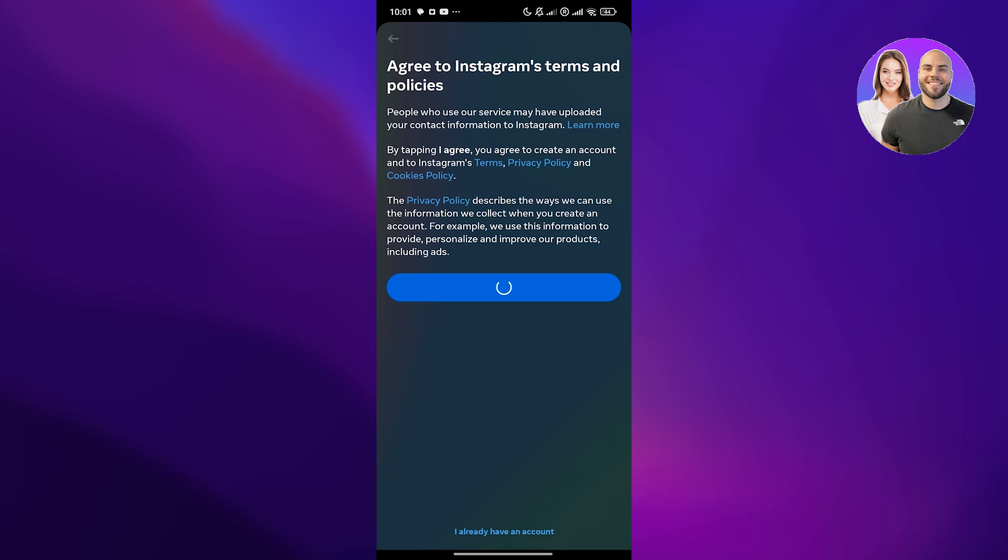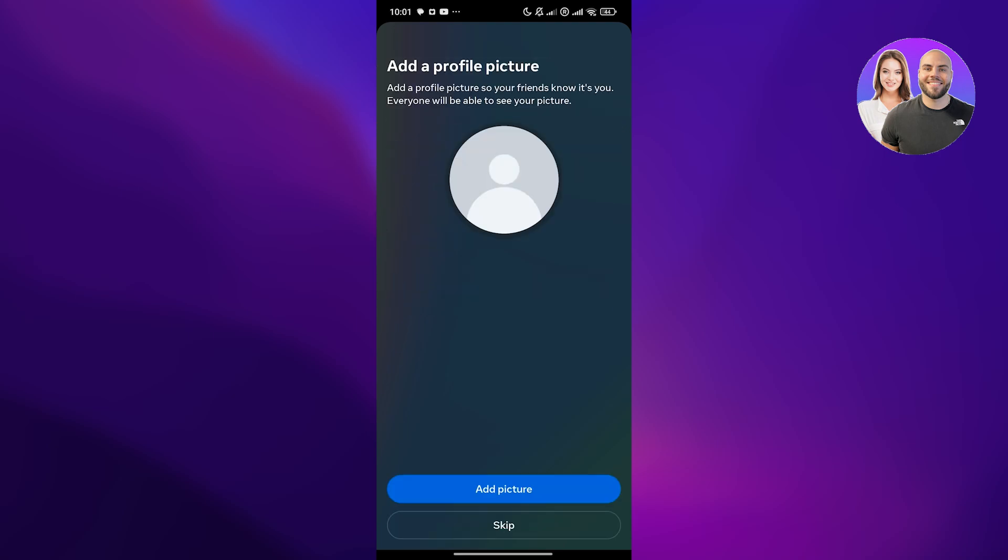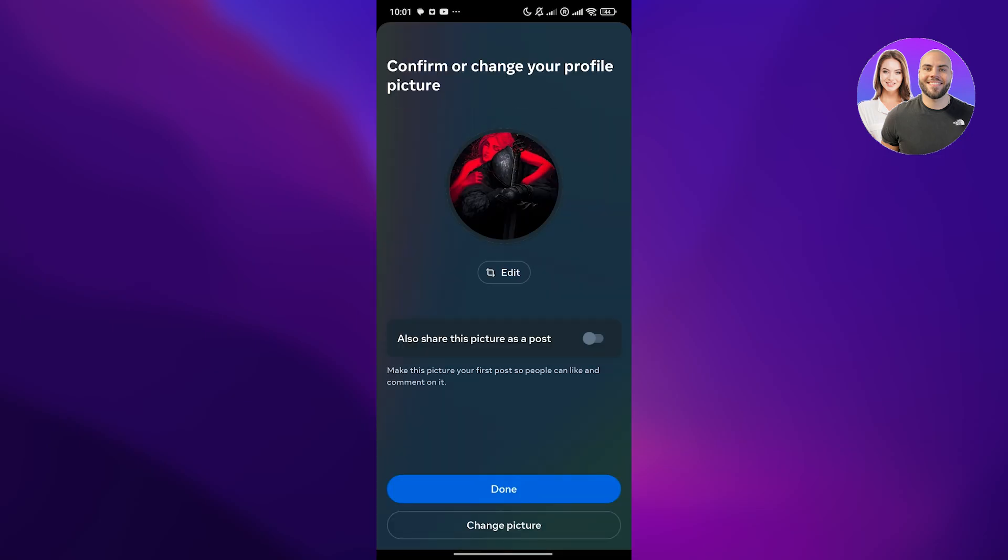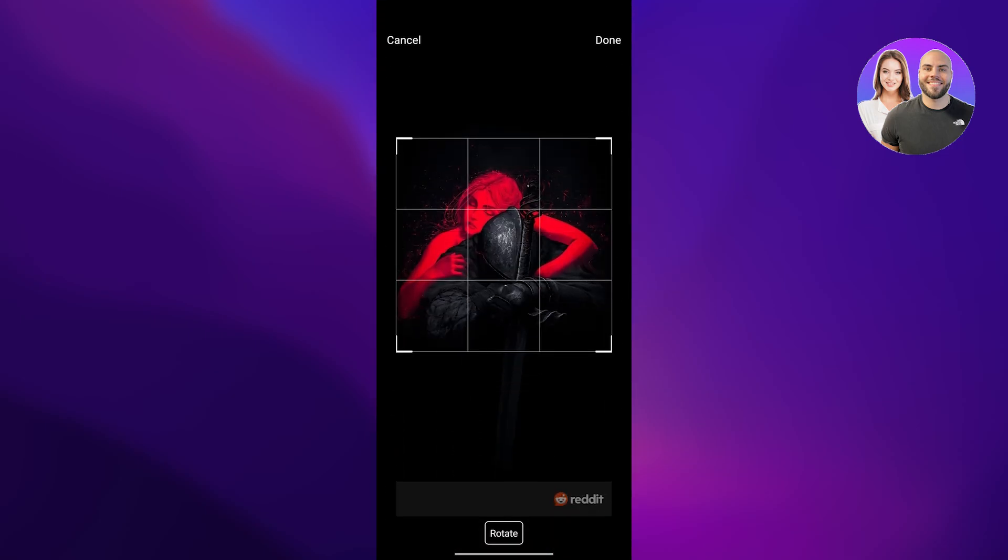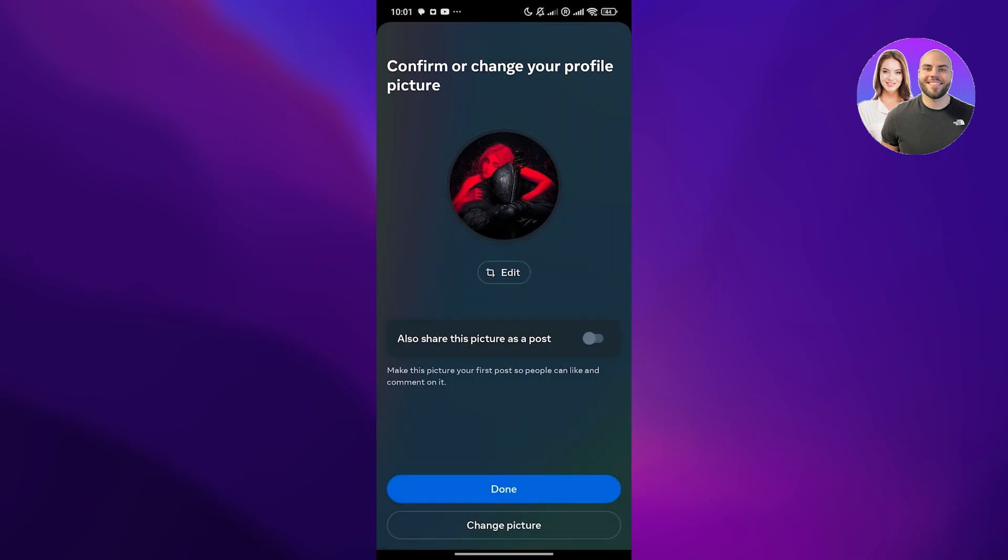Once it's finalized, we can move on with the next part of the video. We're going to create a business account. Again, you don't have to do this, I just wanted to create a new account to set everything up. Let's set up our profile picture. Add a picture right here, select the picture that you want. If you want to edit it, move it around, then click on done. There we go. You can also share this picture as a post, but I don't want to. Then click on done.